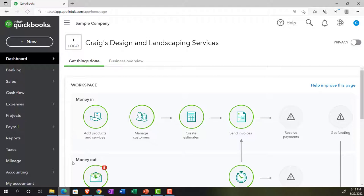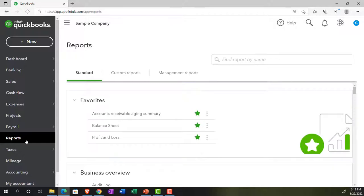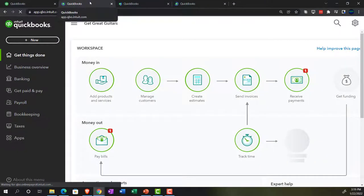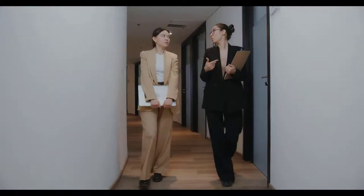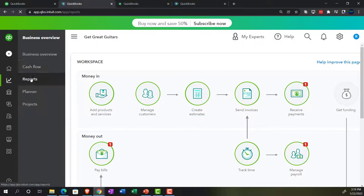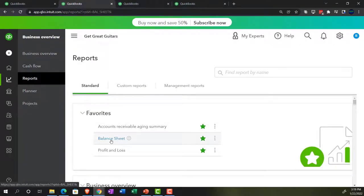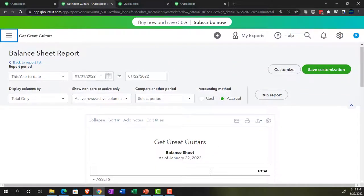We're going to be opening reports. Let's see where reports are located in the accounting view. Jumping over to the sample file in the accounting view, reports are on the left-hand side. Jumping back to the business view, in the second tab the reports are located in the business overview area. We'll open our favorite report — the balance sheet report, which tells us exactly where we stand at a point in time.